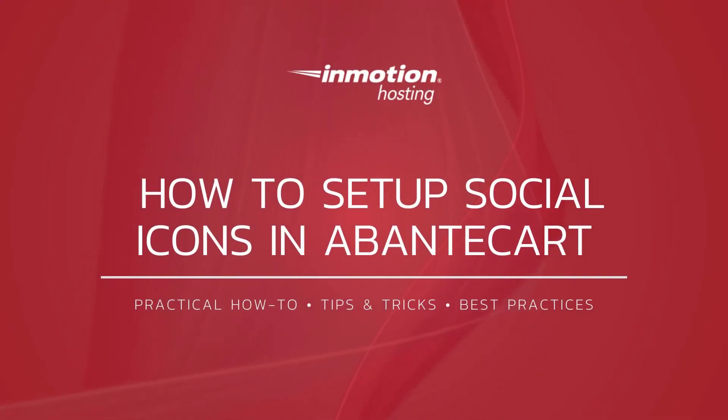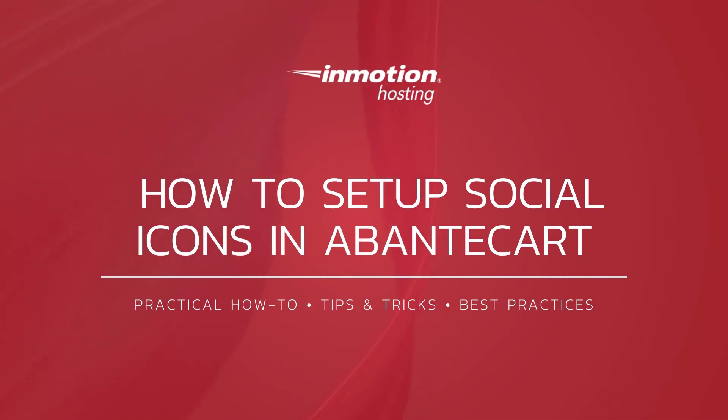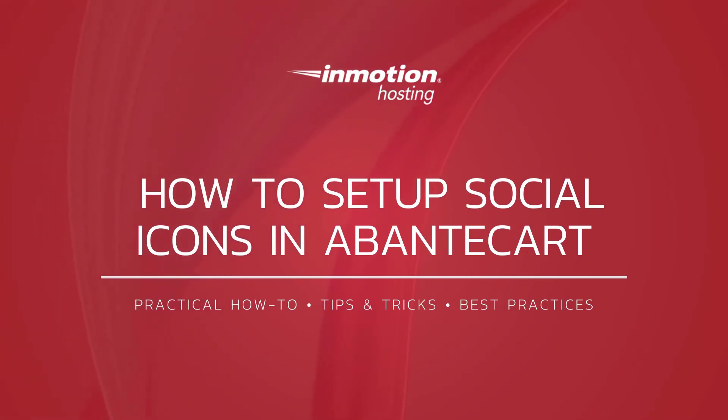Thank you for joining us for another video in our AbanteCart series. Check out our AbanteCart section for more helpful tutorials and feel free to like, subscribe, or comment below.